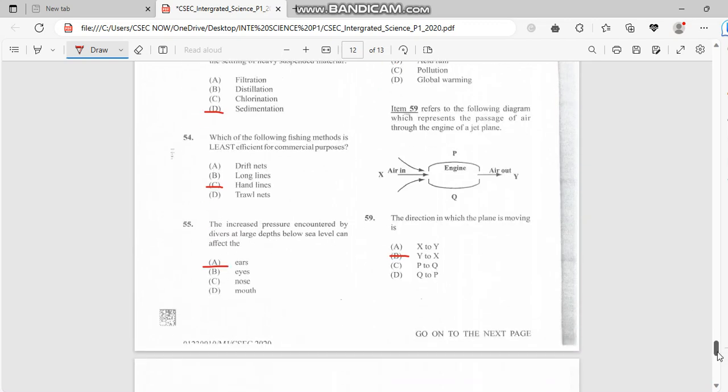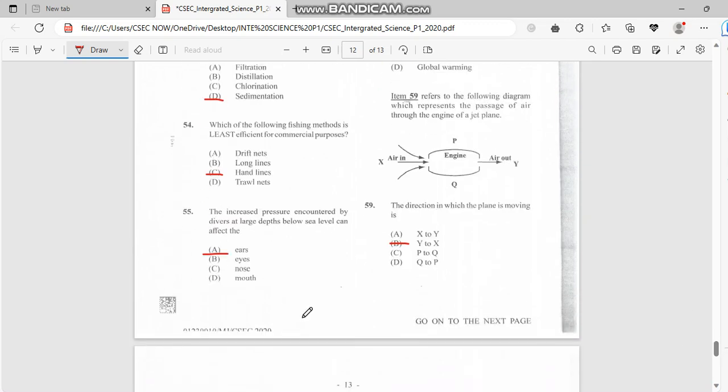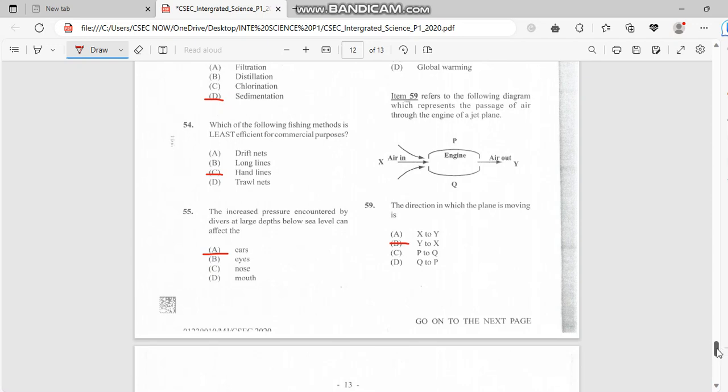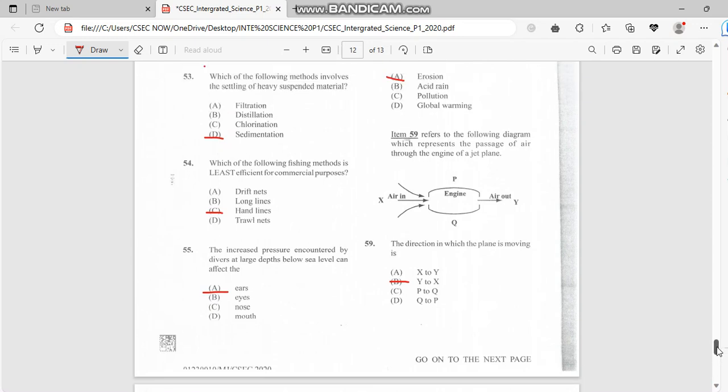Number 55: The increased pressure encountered by divers at large depth below sea level can affect the ears. Not your mouth, not your nose—it's your ears because too much ear pressure from the water would damage your eardrum.